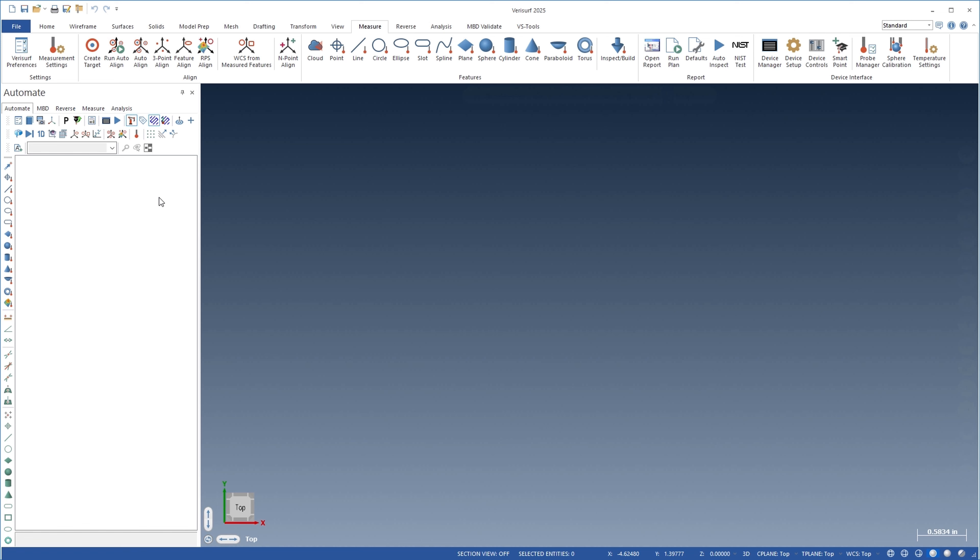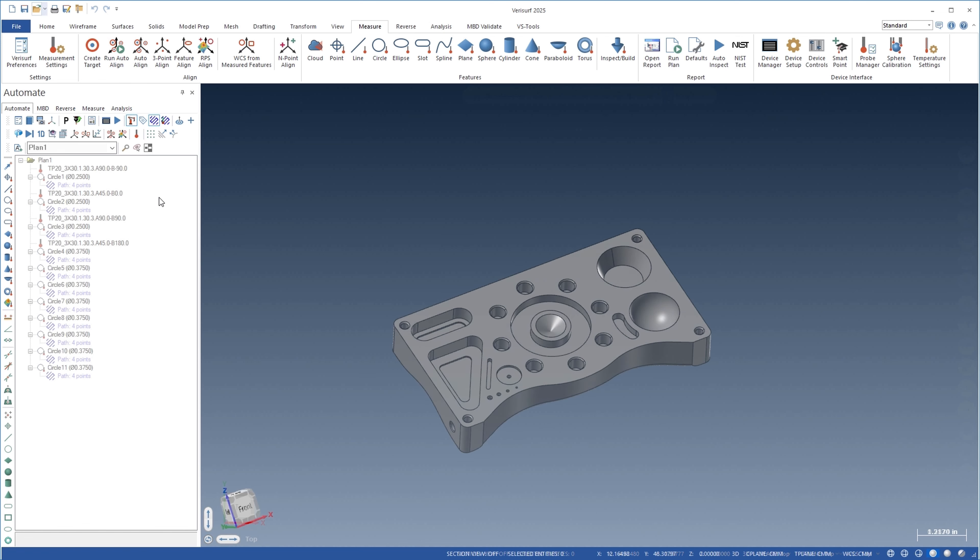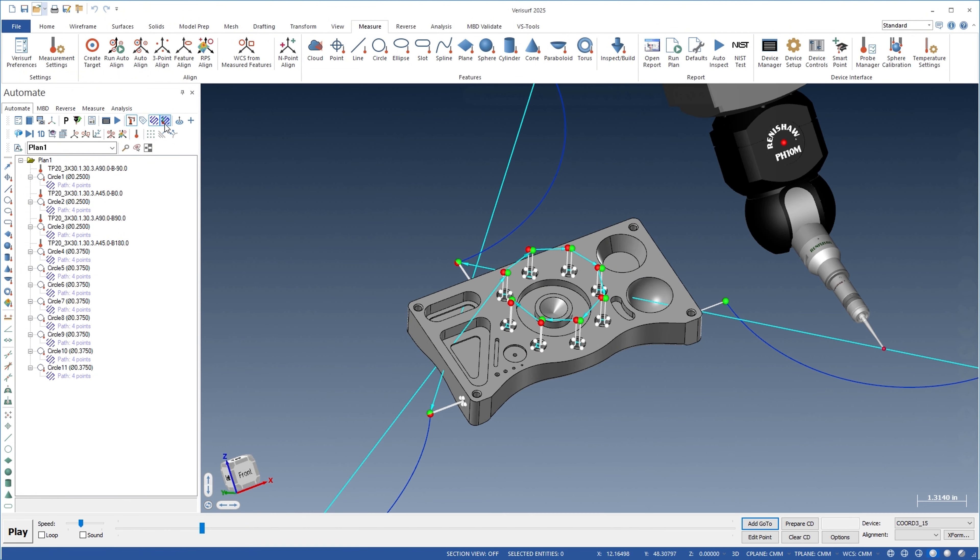Verisurf 2025 makes it easy to create collision-free inspection paths through the enhanced ability to add go-to points interactively during path simulation.